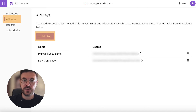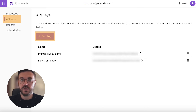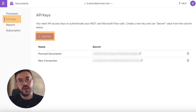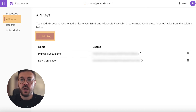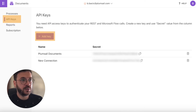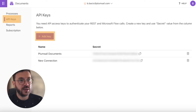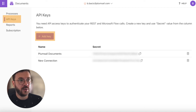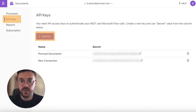If this is your first time using the Plumsail Documents connector, Power Automate will ask you to provide an API key and a connection name. Go back to your Plumsail Documents account, select API key, and then add key. Give your connection a name, copy the key, and paste it in Power Automate.